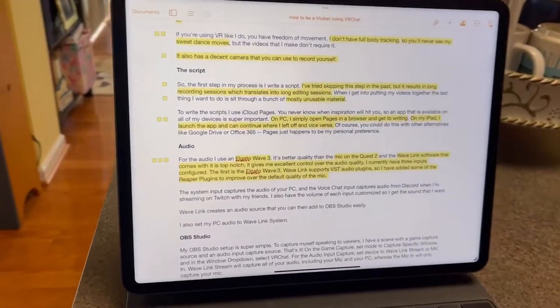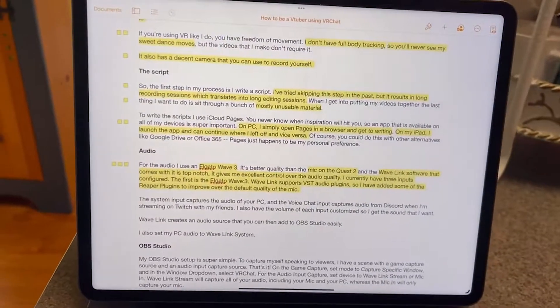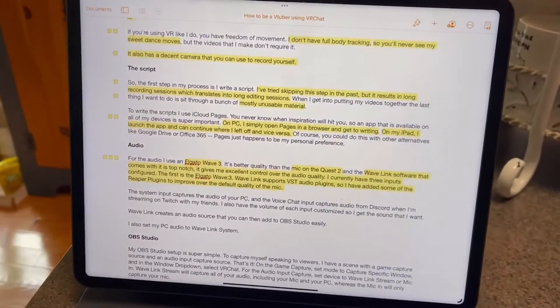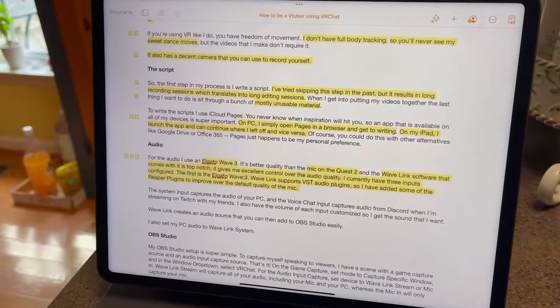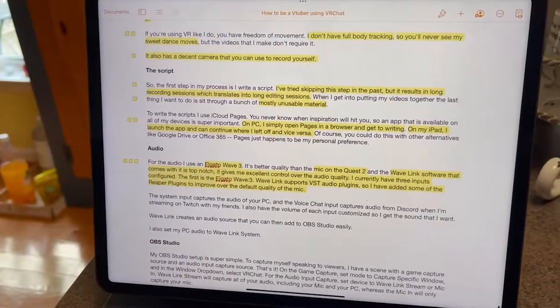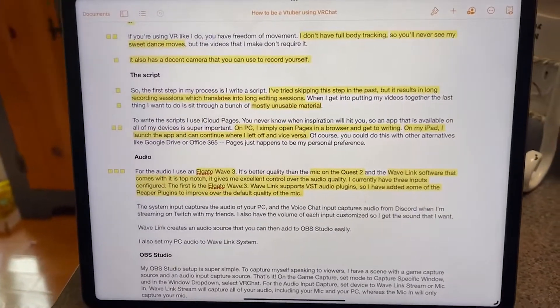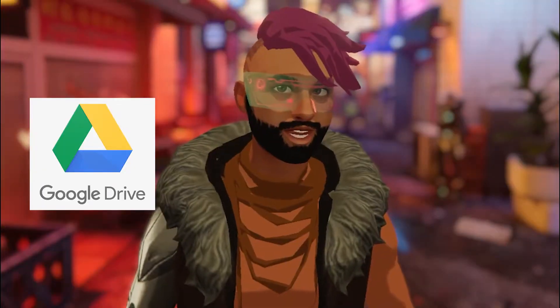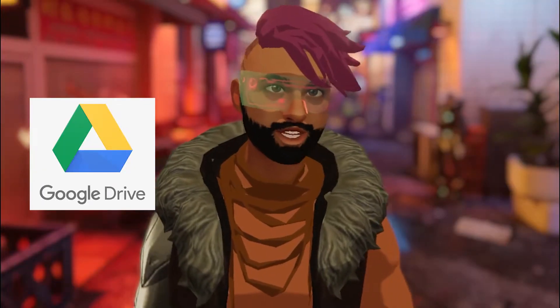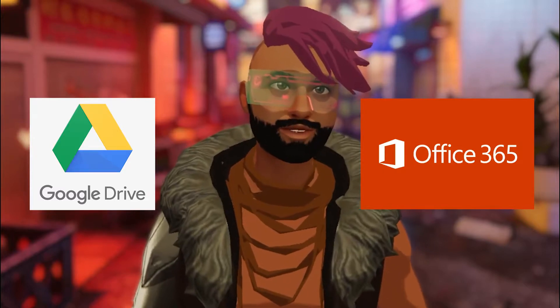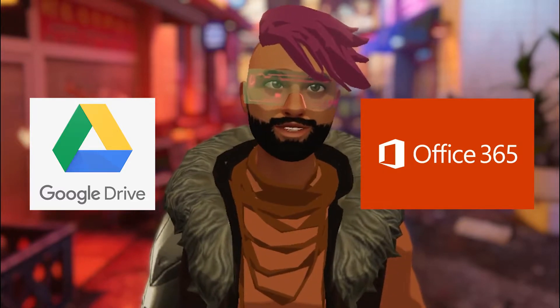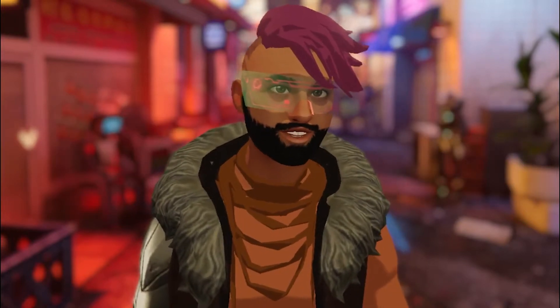On my iPad, I launch the app and can continue where I left off and vice versa. Of course, you could do this with other alternatives like Google Drive or Office 365. Pages just happens to be my personal preference.